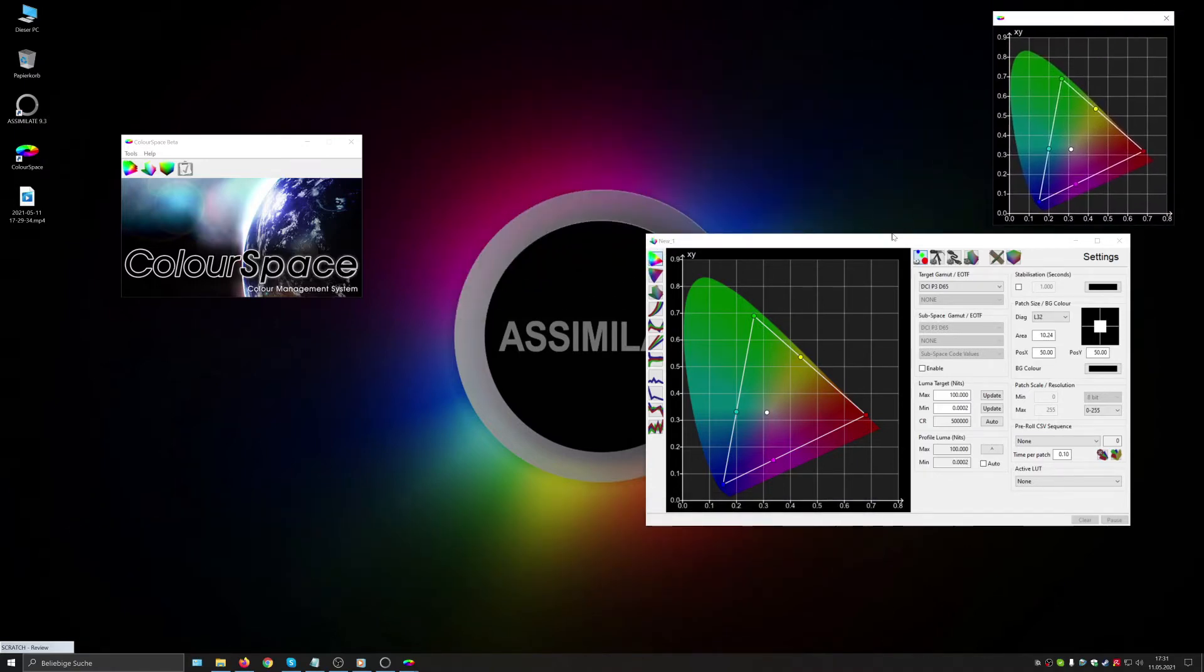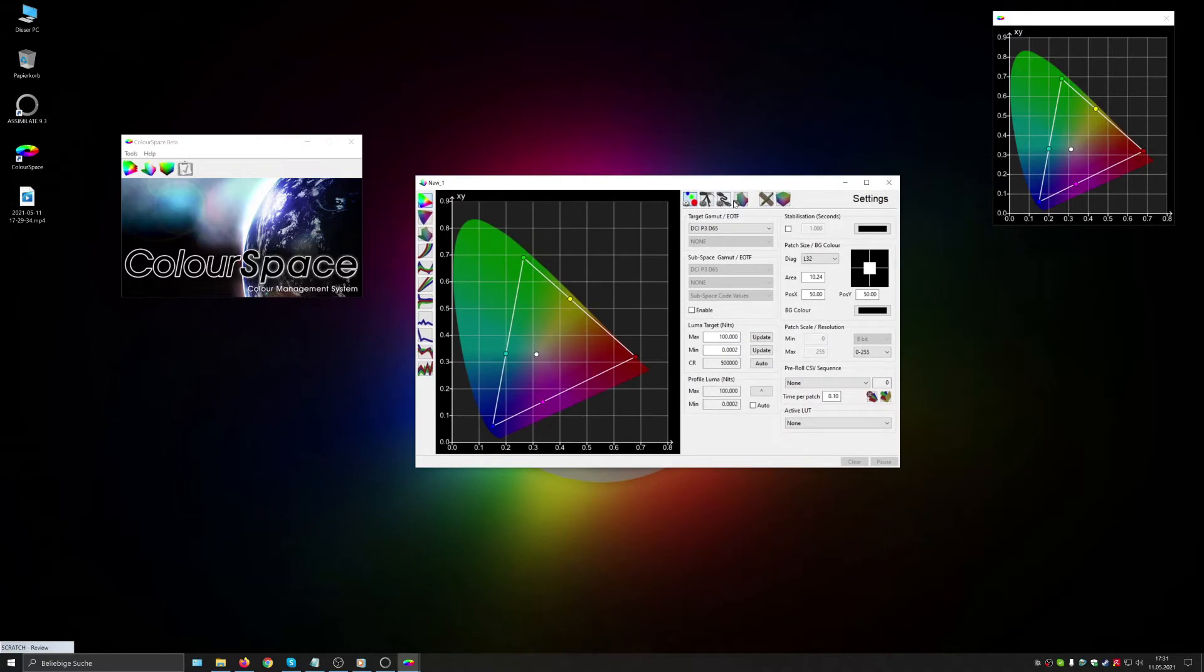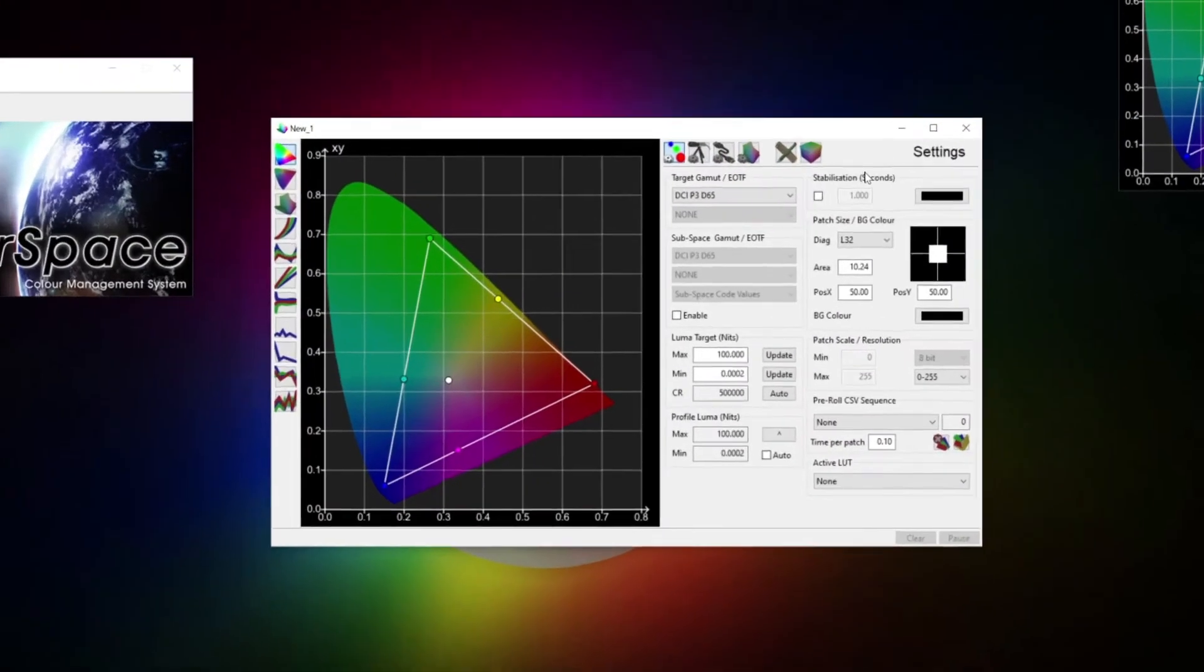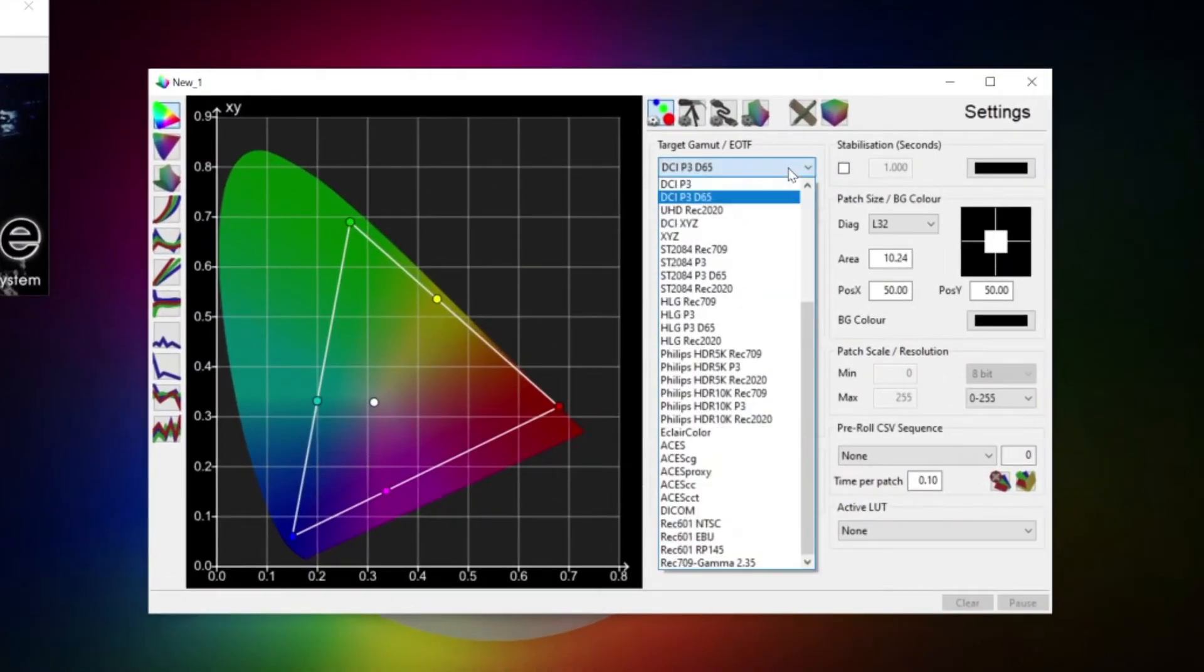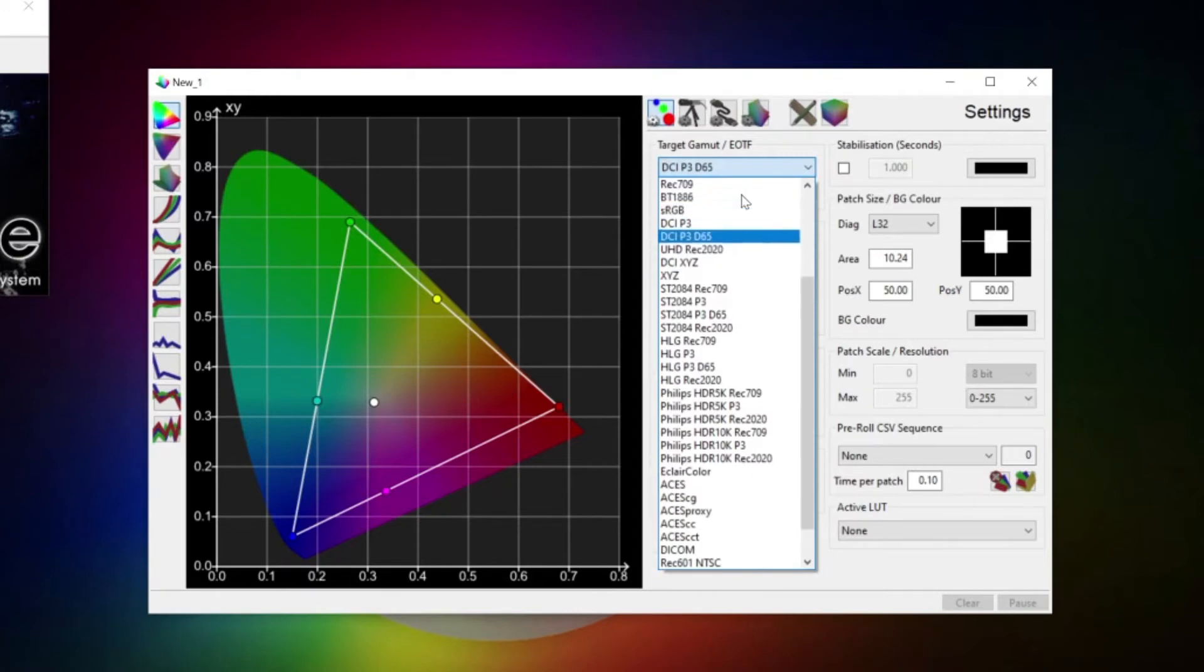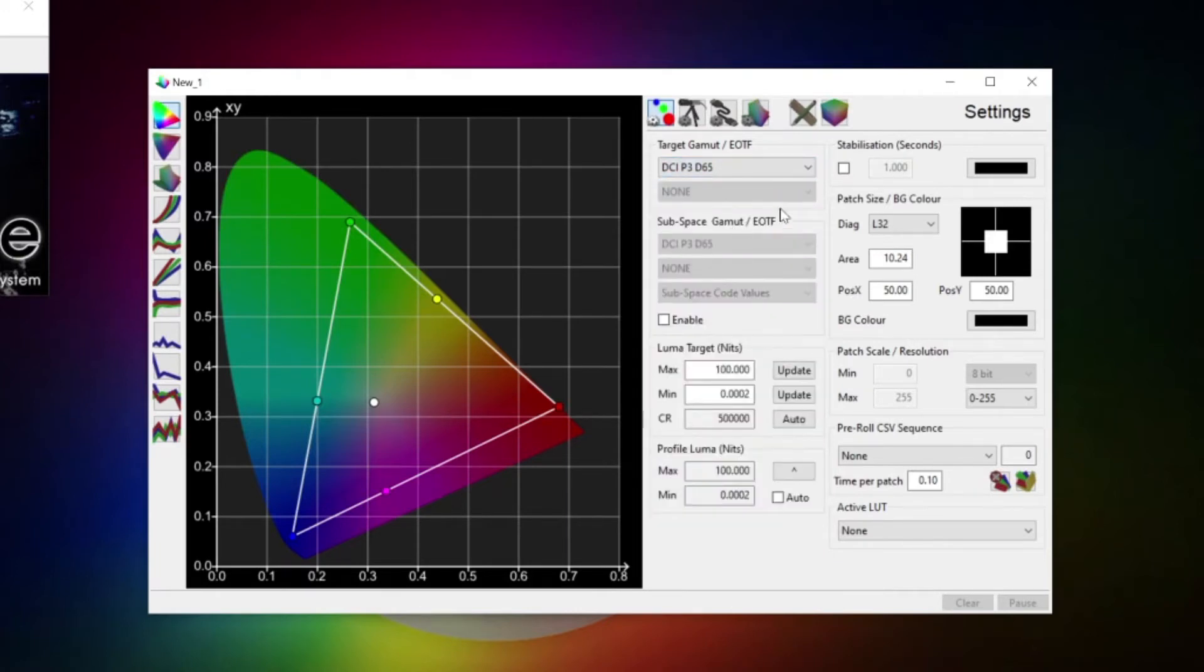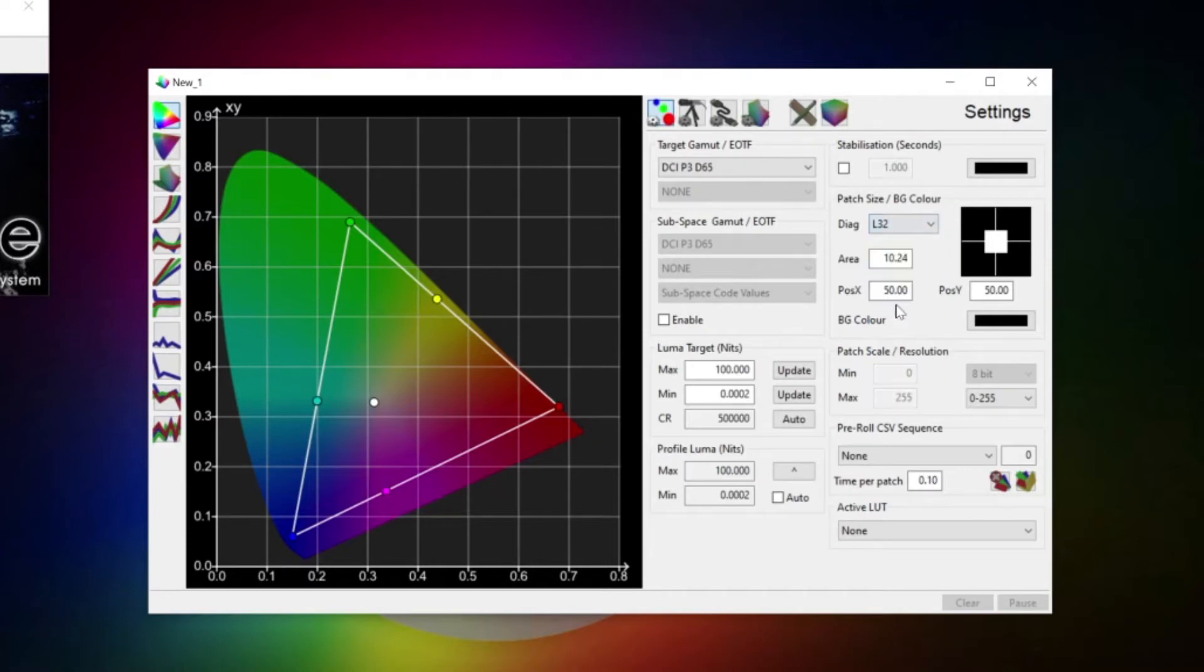Here on the Settings tab we'll fill in what we're calibrating for. P3D65 with a 2.6 gamma. Our luma targets are 0.002 nits at the minimum and for the maximum we will use 100 nits. Our patch size is L32 which is generally a good size for measuring the display's abilities. So let's fill in that.